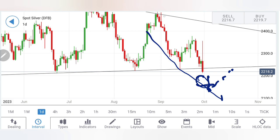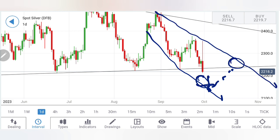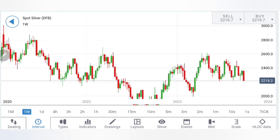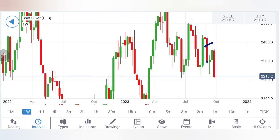Any drop below $22 should take it towards $21.80–$21.50 levels as the next stronger support. These are the levels from which a bounce back or retracement can be expected, where prices may come back towards $22.50–$23 levels. On the upside, $23–$23.20 is going to be a major resistance zone, and $23.50–$23.60 is the next resistance zone. Any move above $23.60 should be treated as a potential reversal.